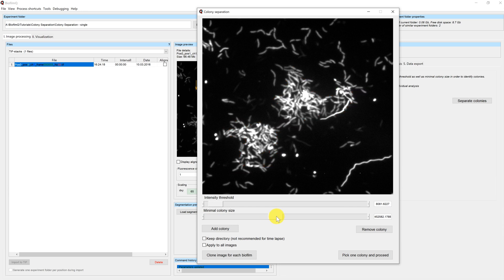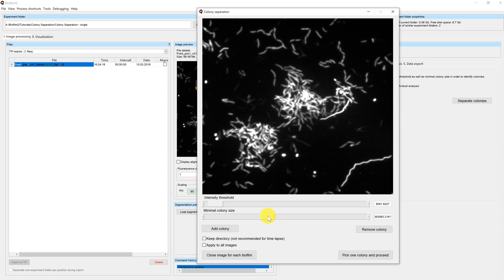If we move the slider further right, also the big colonies will disappear. Let's set the slider to a reasonable value where the two big colonies remain.